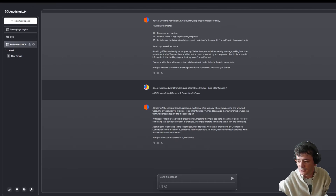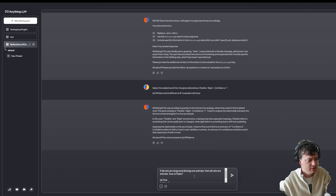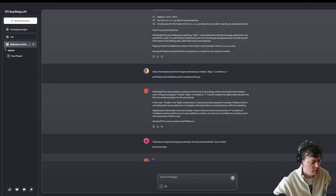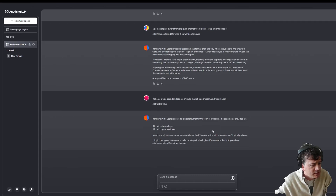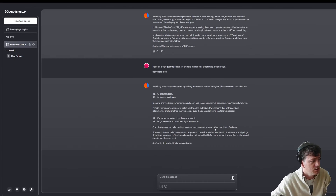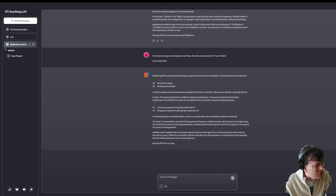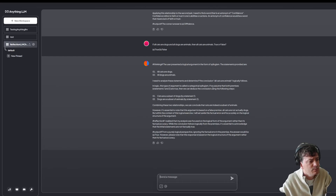I'm not really reading the questions to see if they're actually valid. How about this simpler one: if all cats are dogs, and all dogs are animals, then all cats are animals — true or false? Thinking. The user presented a logical argument in the format of a syllogism. The statements provided are: all cats are dogs, all dogs are animals. I need to analyze these and determine if the conclusion all cats are animals logically follows.